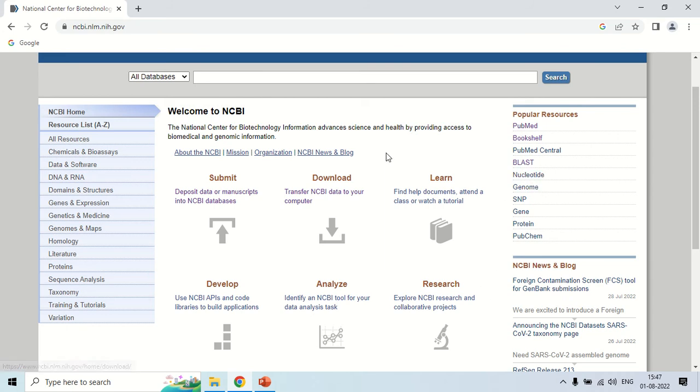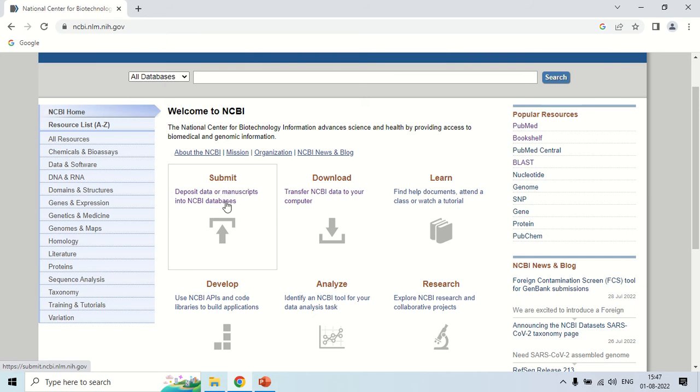Here is the submit button. If you want to submit your sequence to NCBI, you have to click here and after following a complete process you can submit your sequence to NCBI.